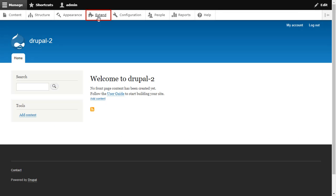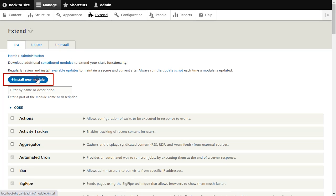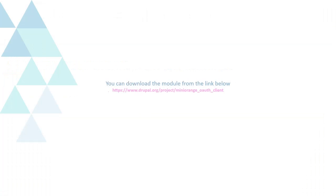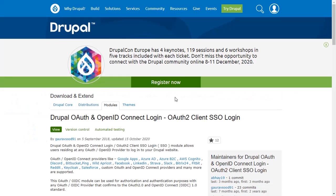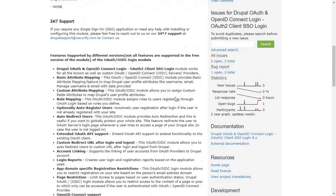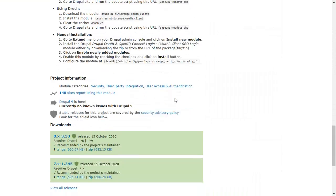Go to the Extend and click on the Install New Module button. You can download the module from the link below. Download Minirange OAuth Client module from here.